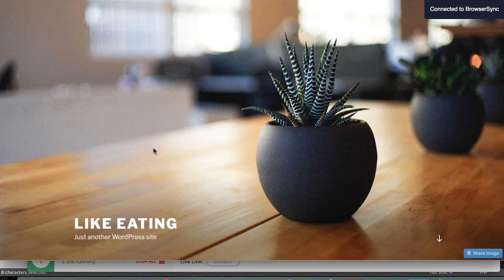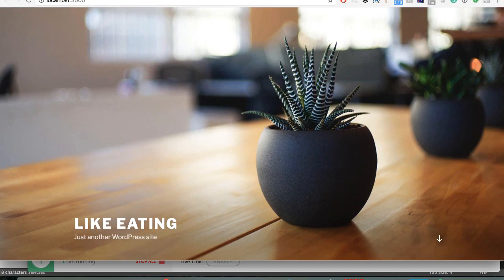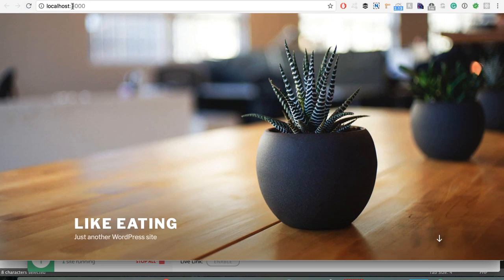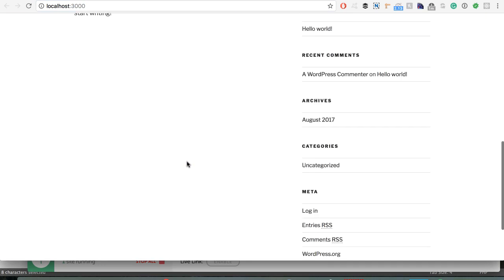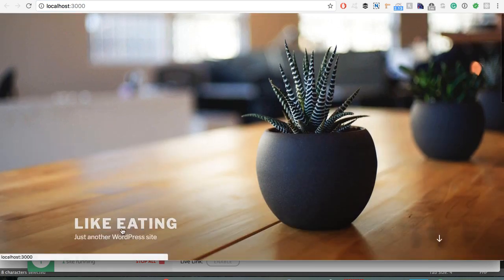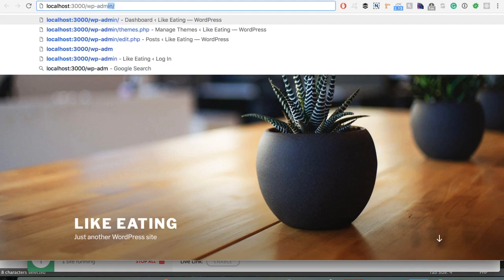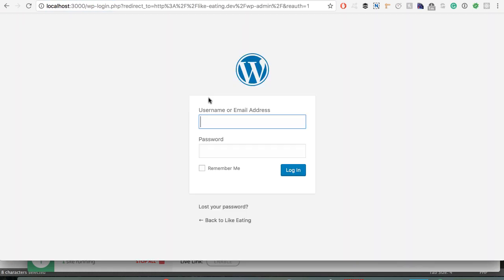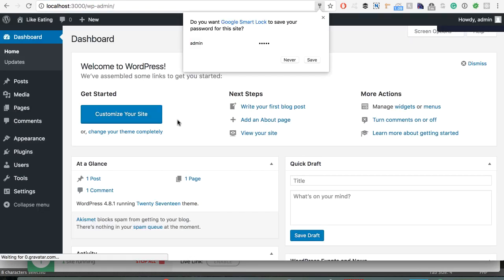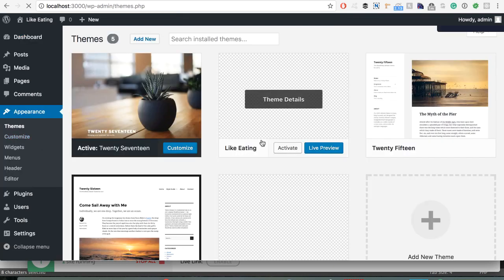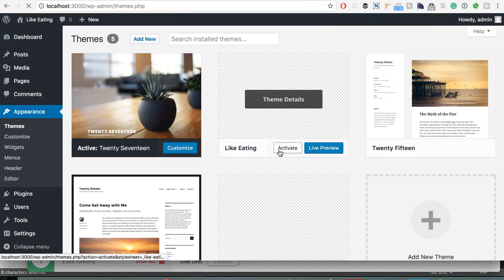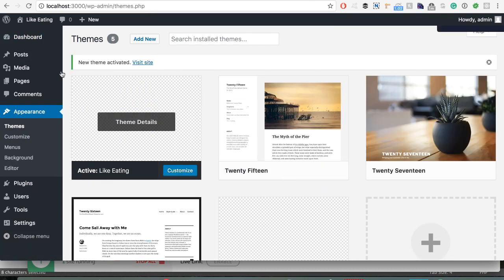Now it has loaded our 'like-eating.dev', even though it says it's on localhost port 3000 — that really doesn't matter. As you can see, we have the regular theme. But if we go to the admin part, go to Appearances, then Appearance Themes, we have the 'like eating' theme and we can just activate it.